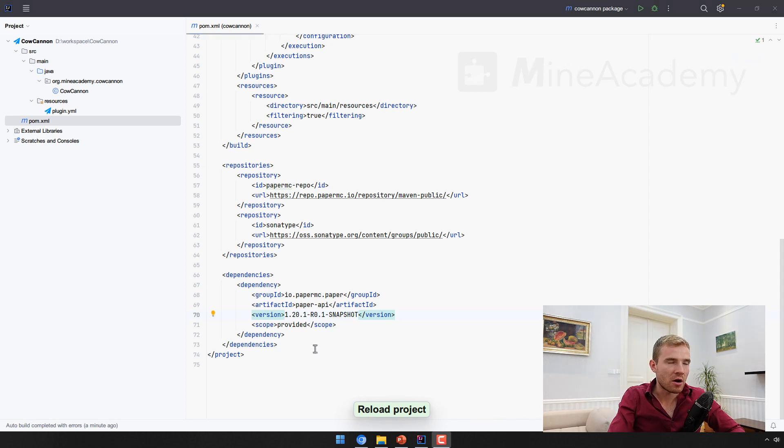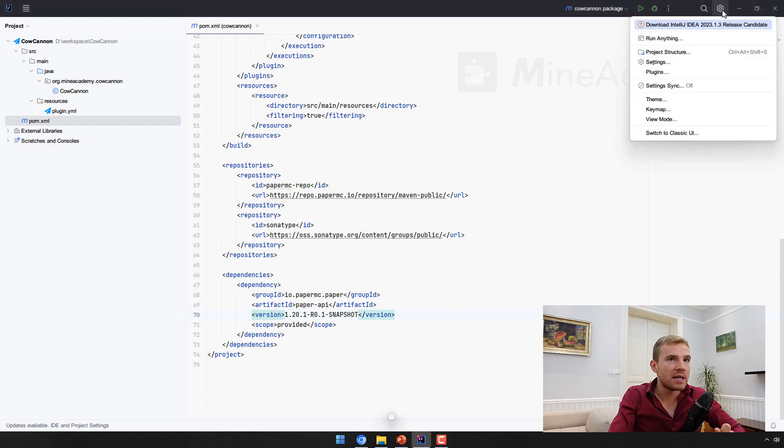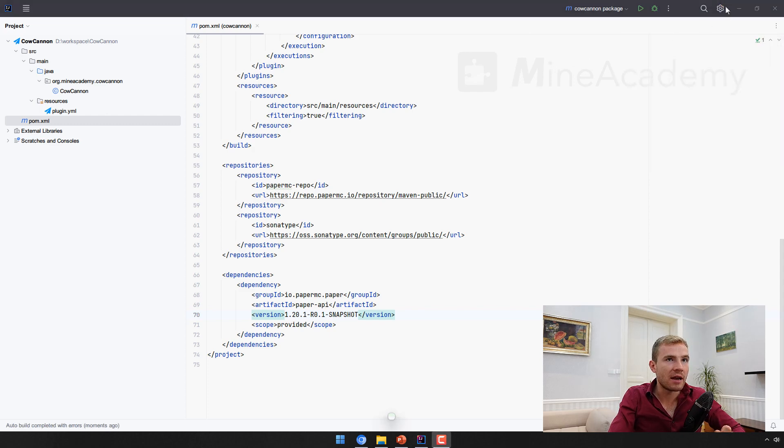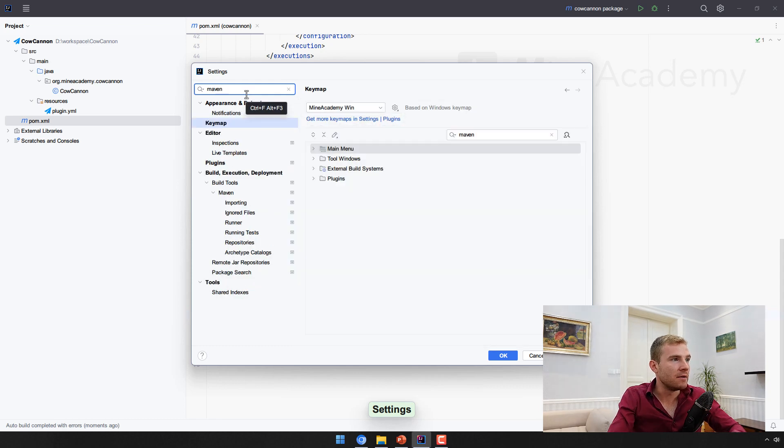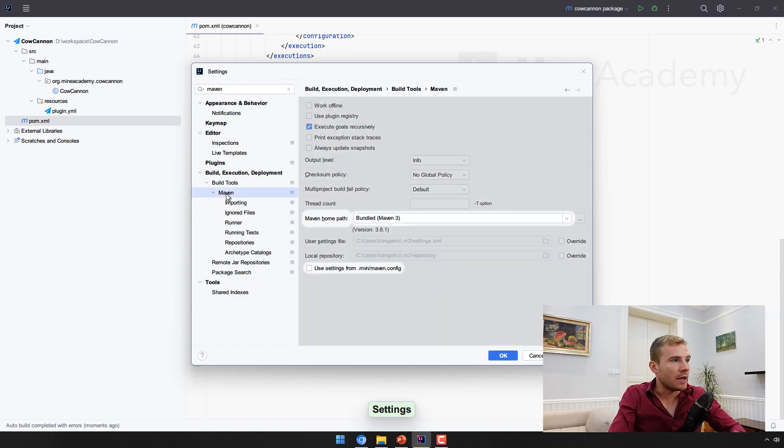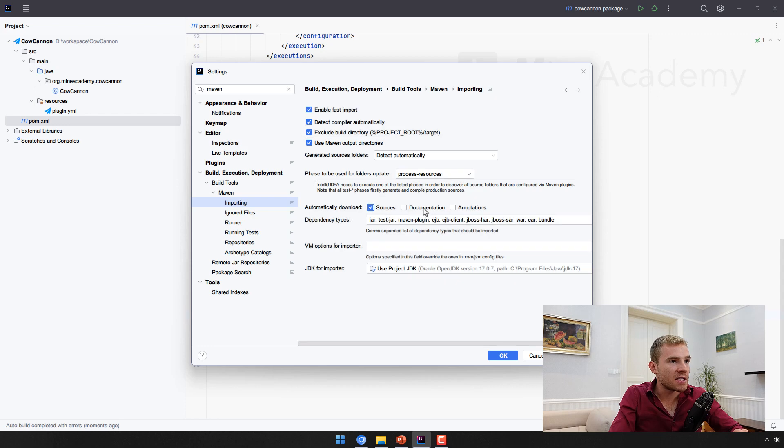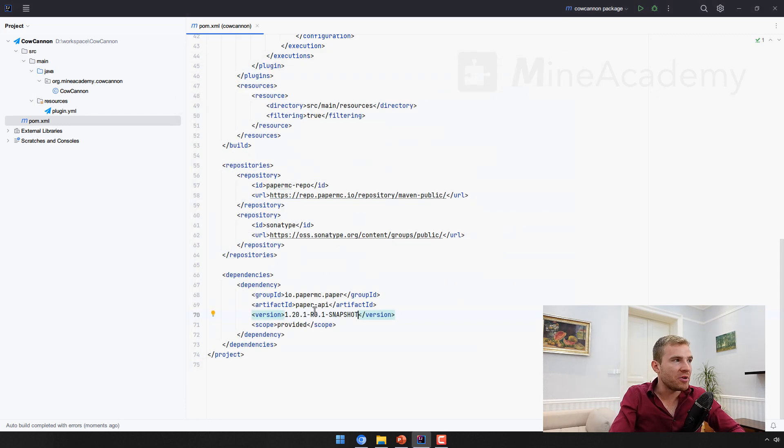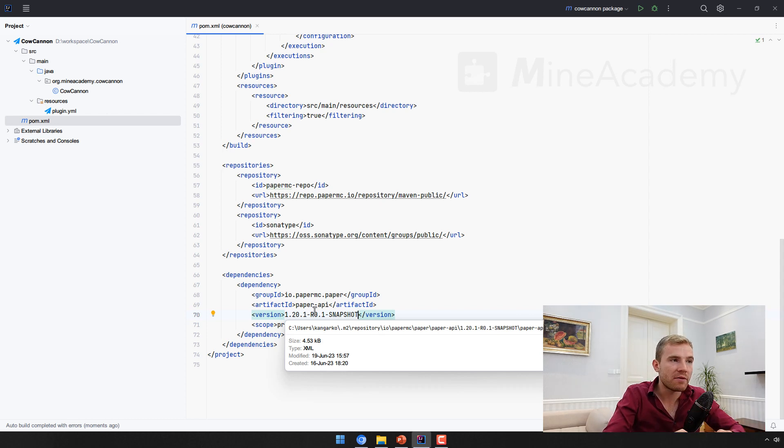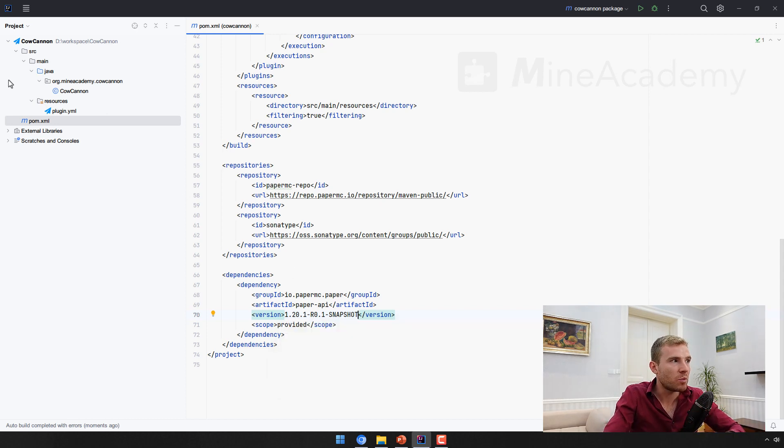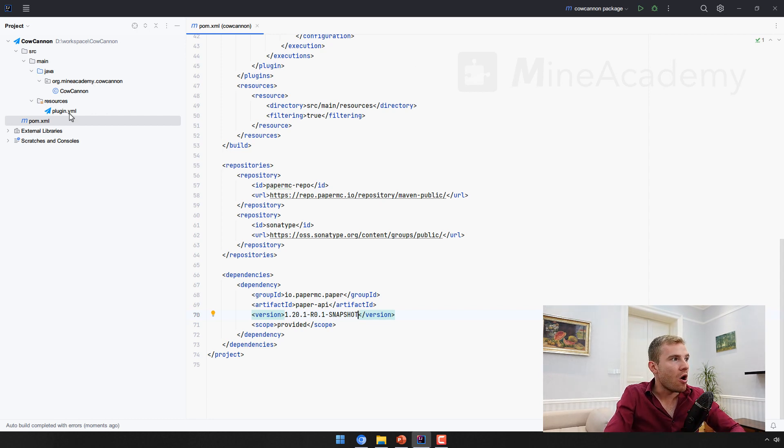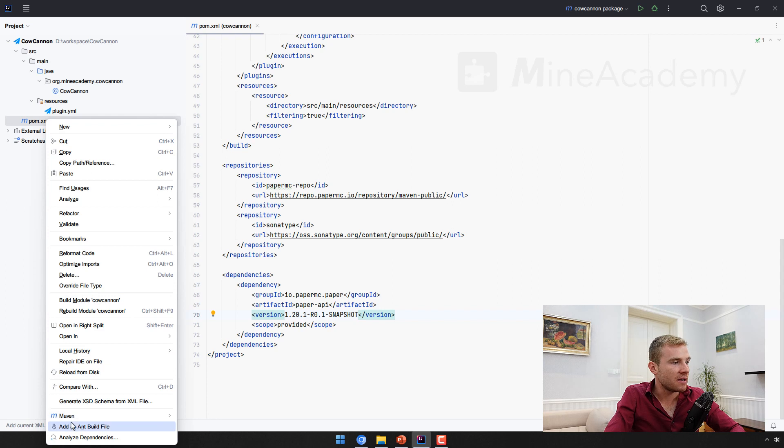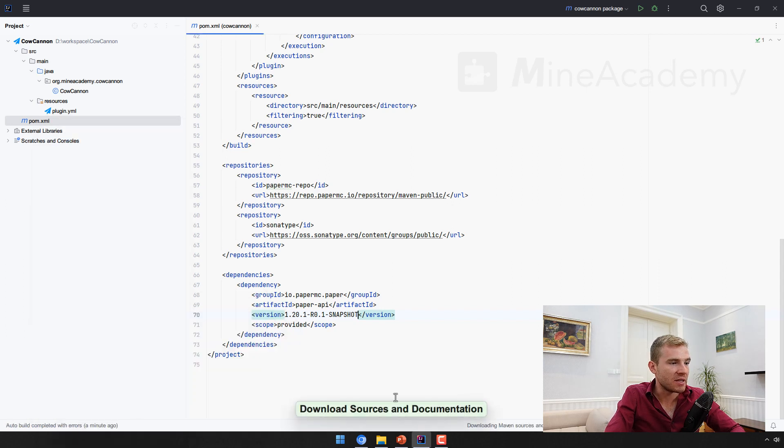Under Maven, under Importing, Automatically Download Sources Documentation should be ticked because it's just going to help you to see all the help when you're coding with Spigot or Paper API. It's going to display all the help over the methods so that you understand them better.